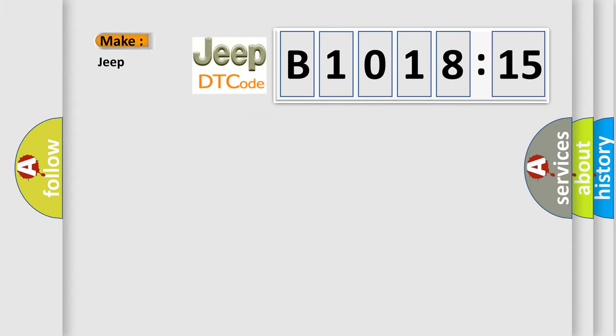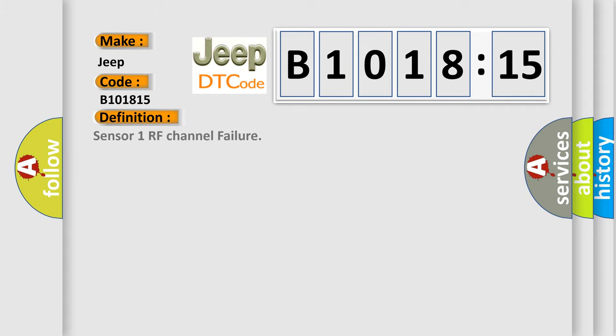So what does the diagnostic trouble code B1018:15 interpret specifically for Jeep car manufacturers? The basic definition is: Sensor 1 RF channel failure.